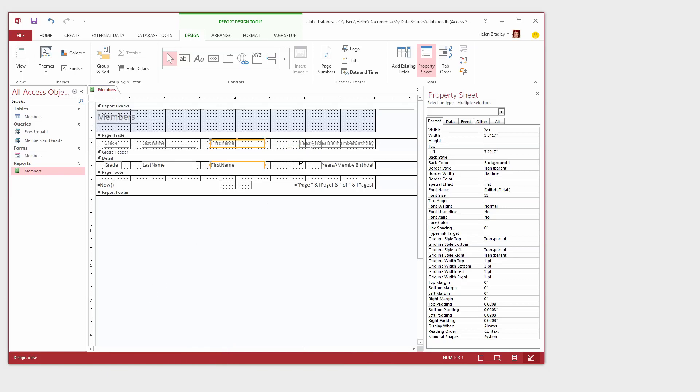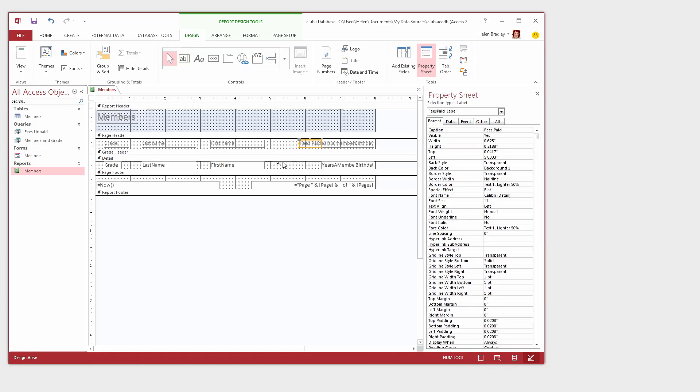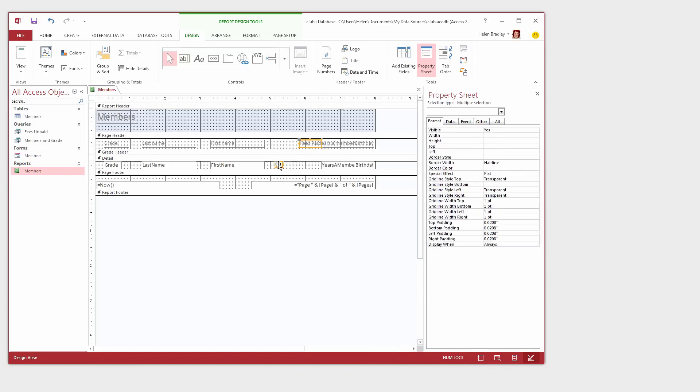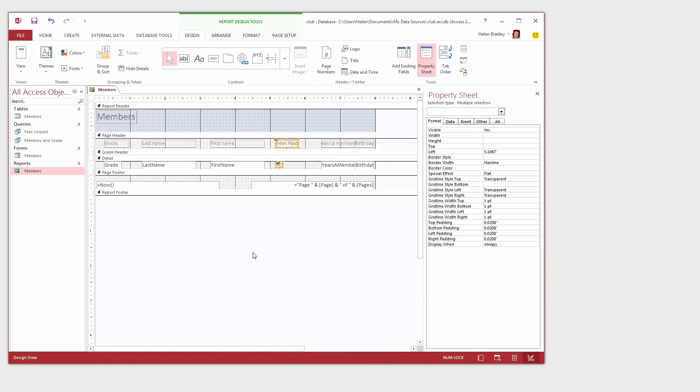Now the same thing with the Fees Paid. I'm just going to click on that little checkbox, move it over and then align the heading with the checkbox. Right click, Align Left.